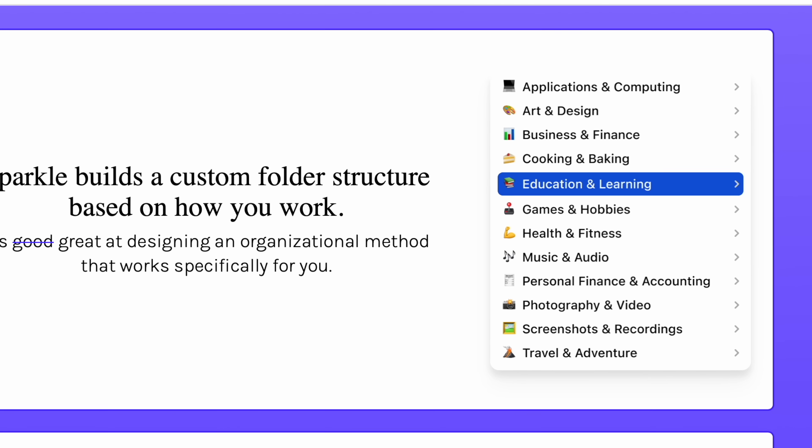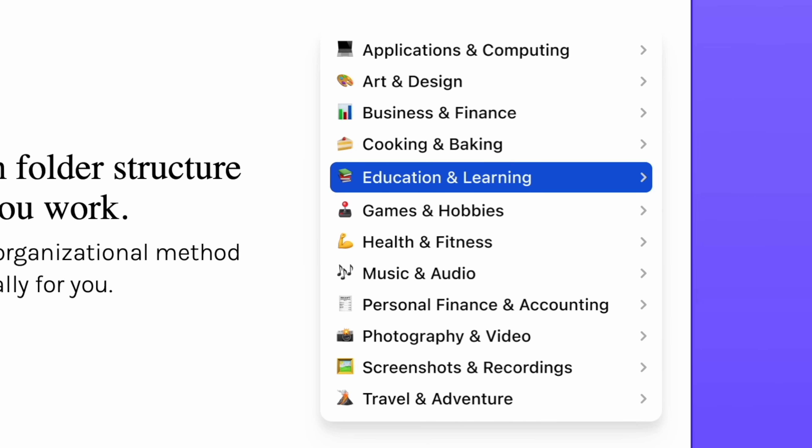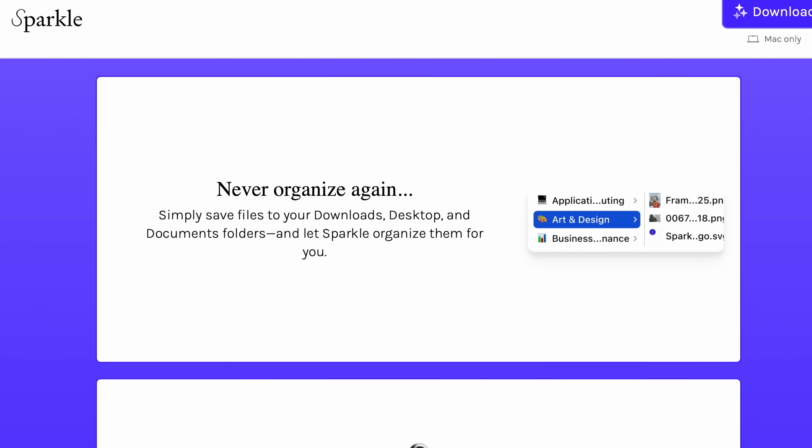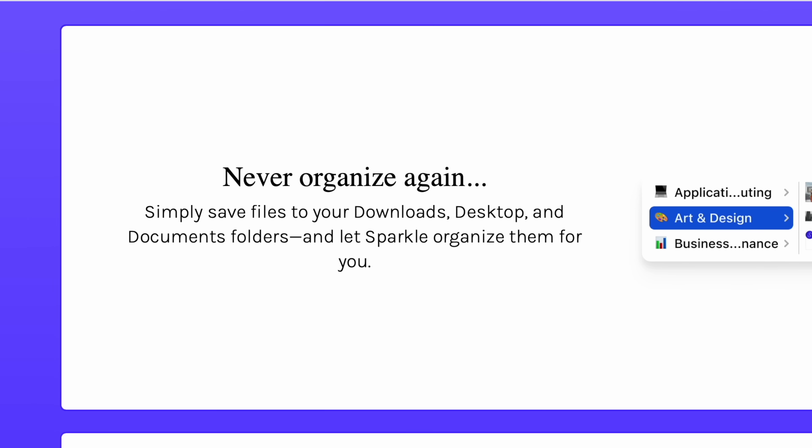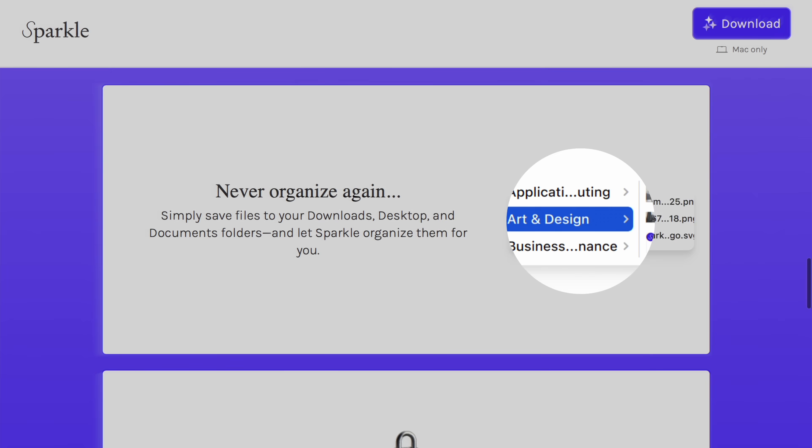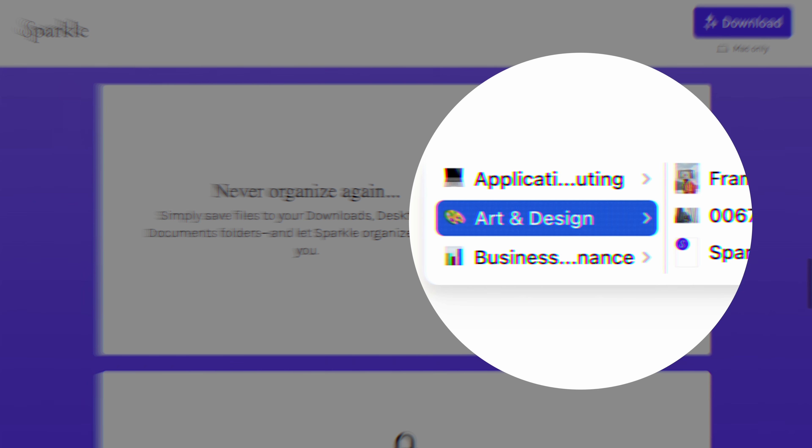It builds a custom folder structure for you based on how you work. I'm amazed that nobody's done this before because it seems so intuitive. I hate organizing stuff into folders, because half the time I end up doing it a way I don't like later on. I remember starting a job in a creative department and the guy was asking whether to organize by year first or by app name — I didn't even want to think about it. And finally, now with Sparkle, you don't actually have to.